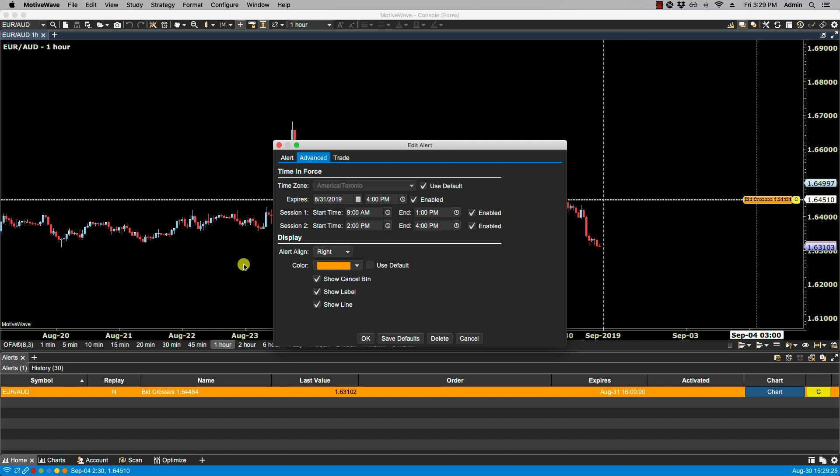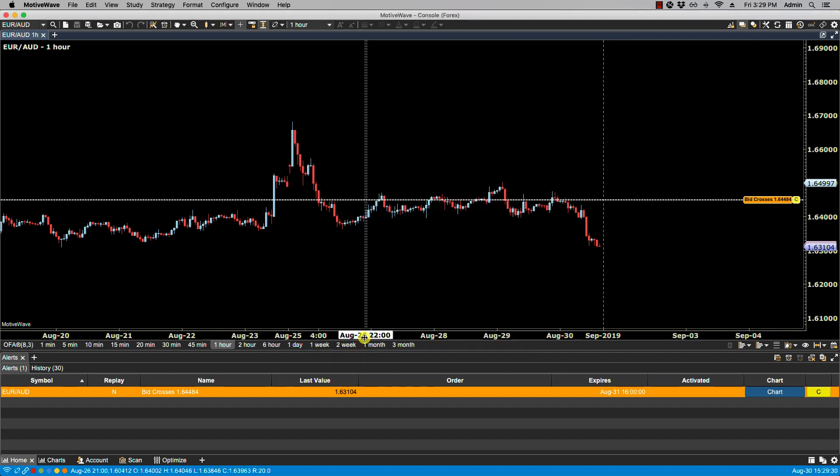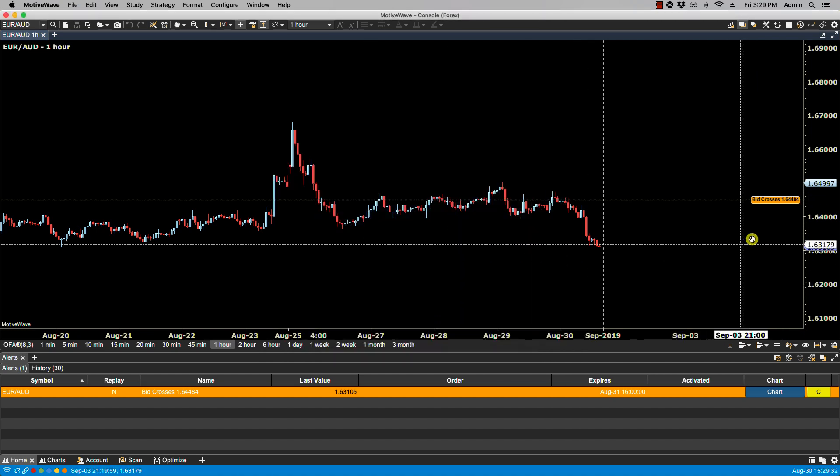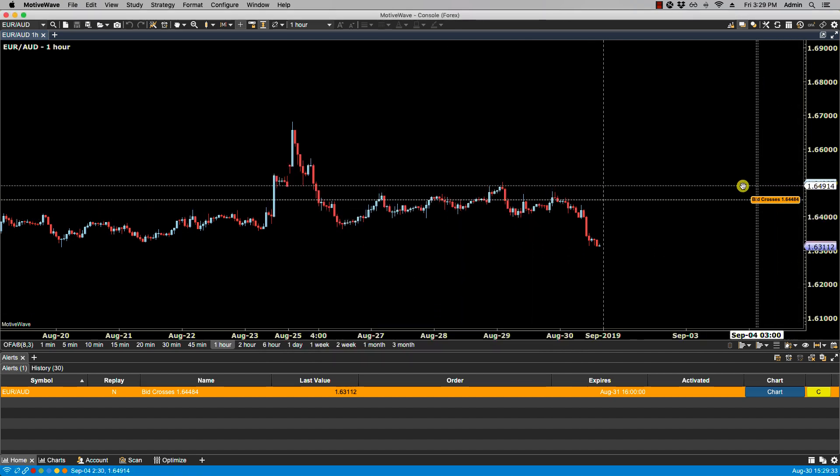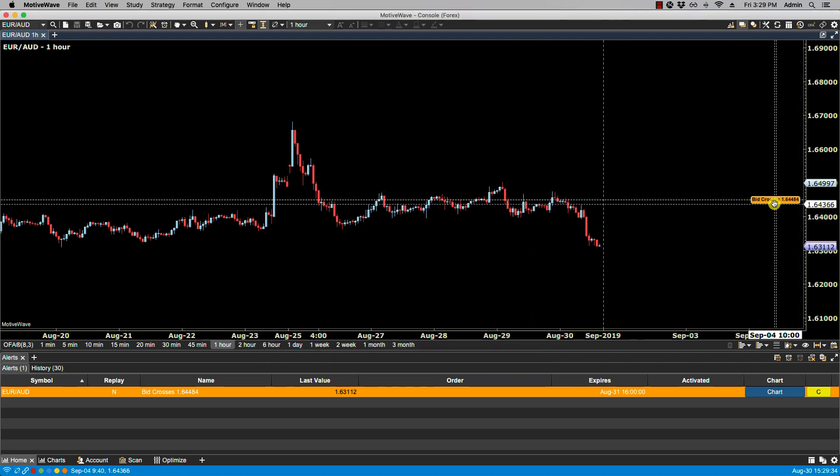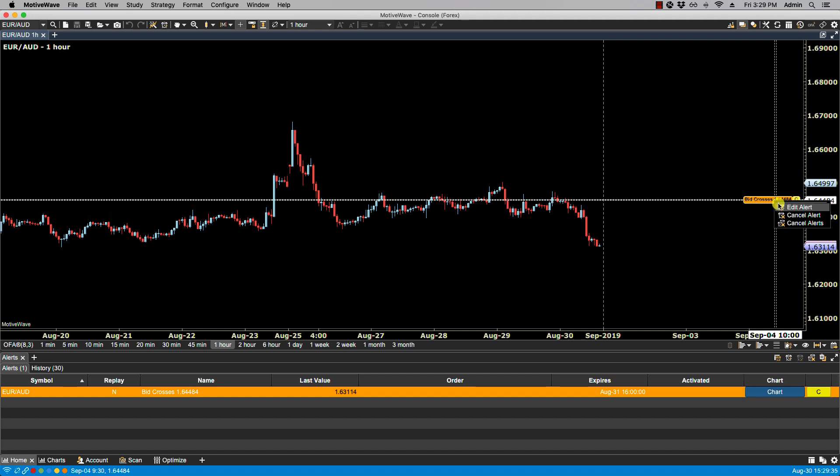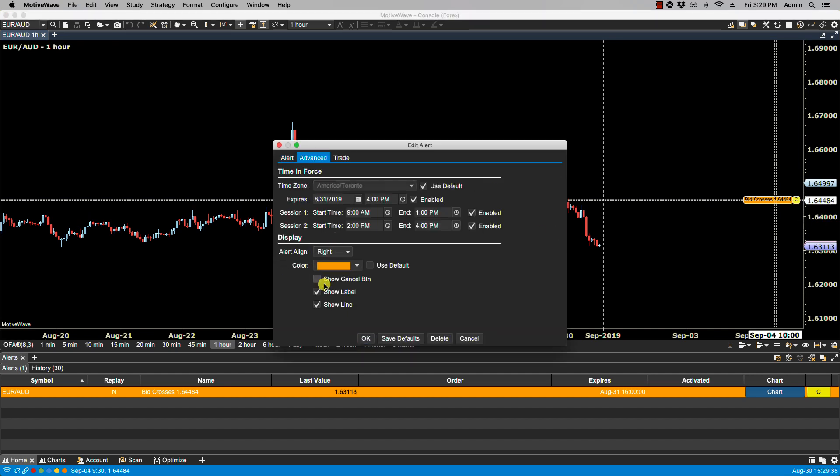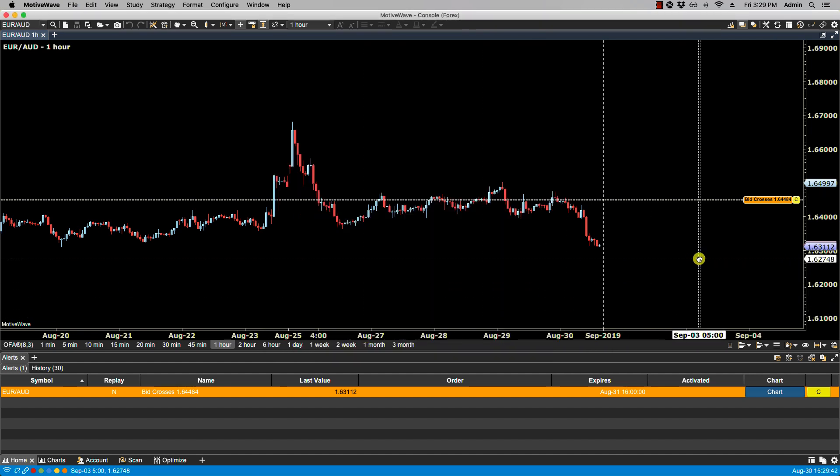So if we decide to uncheck Show Cancel Button and then click on the chart, you'll notice the cancel button is now gone. Let's go back to Advanced. If we decide to remove the label and then click, you'll notice now that label's gone.